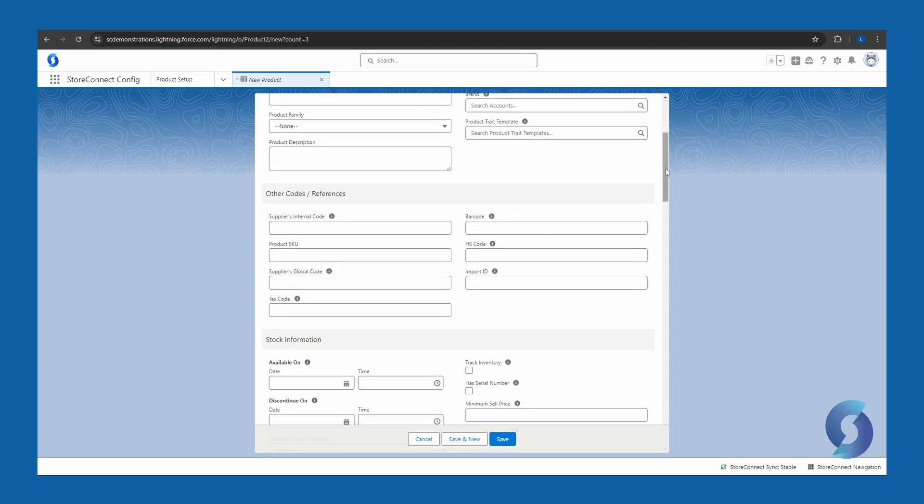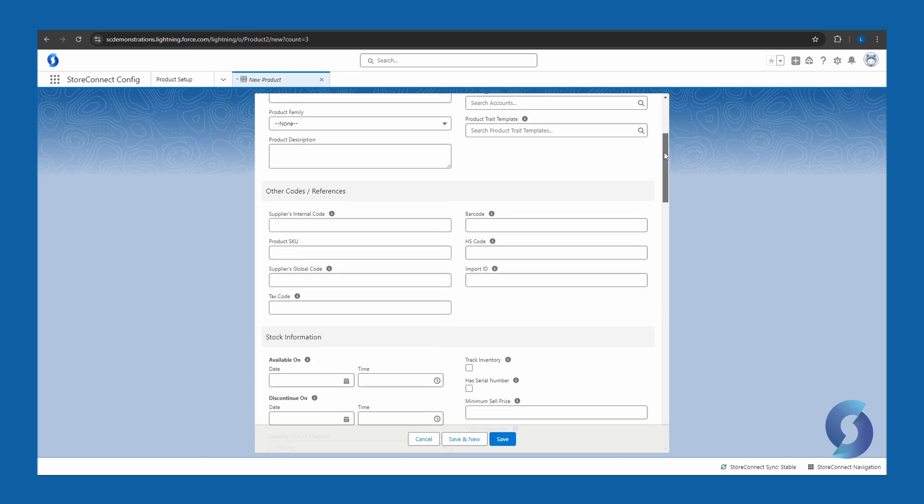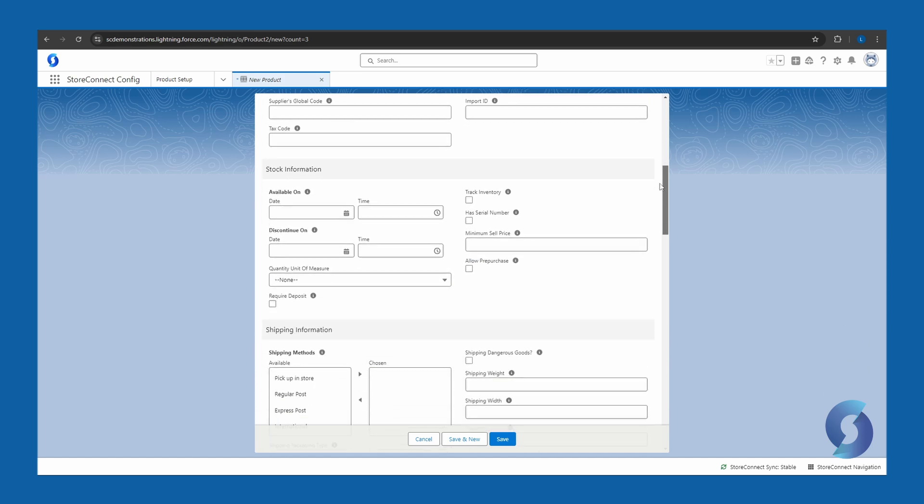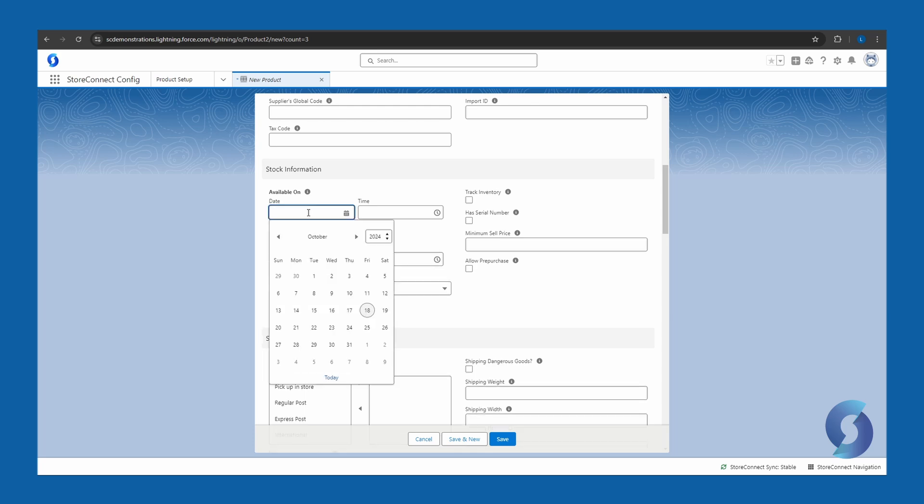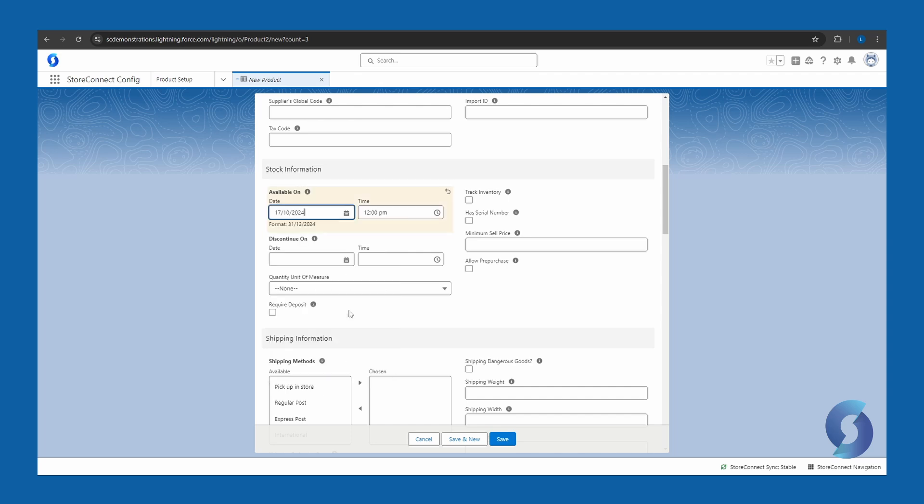In the next section down here, you can add any other company or organizational references for the product, such as SKU codes, barcodes, this sort of thing. Next, we have stock information for tracking inventory. To get the product live immediately, however, one setting here does need to be set, and that is the available on date, which will make it become available. So if I want this available right now, I just need to set this date to anything in the past. This will make it available immediately.